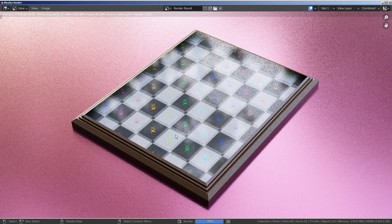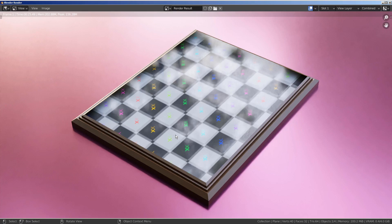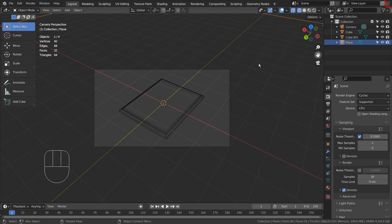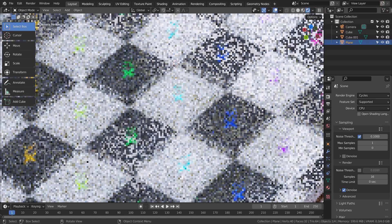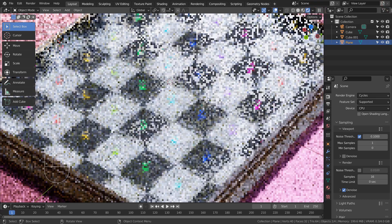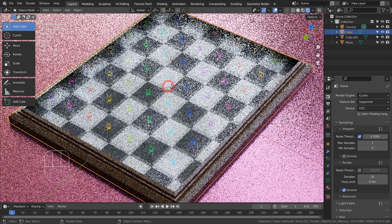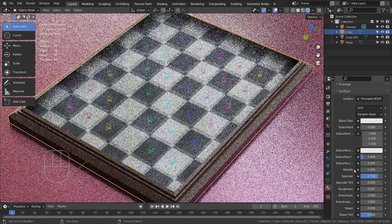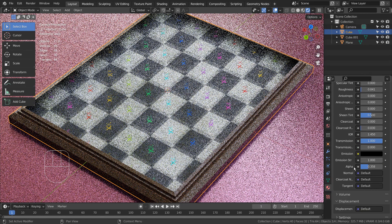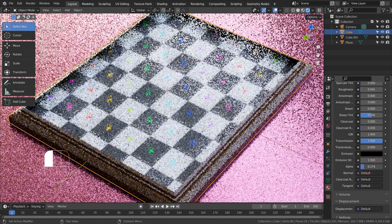I would not want to use a picture frame that has blurry glass like this. Please tweak the glass material settings like this to make it look far more clear.